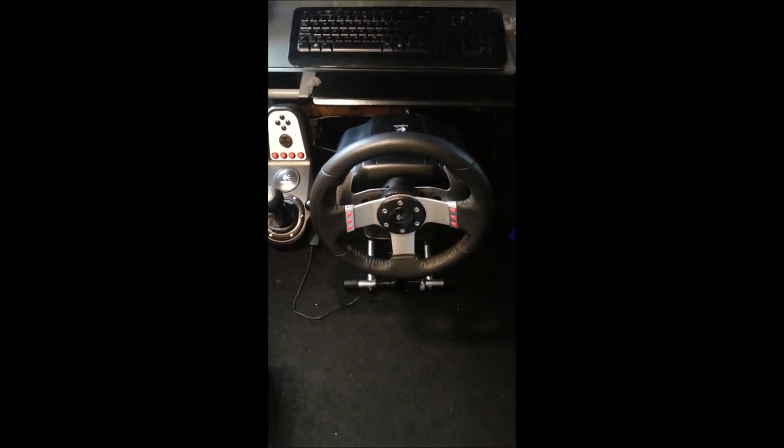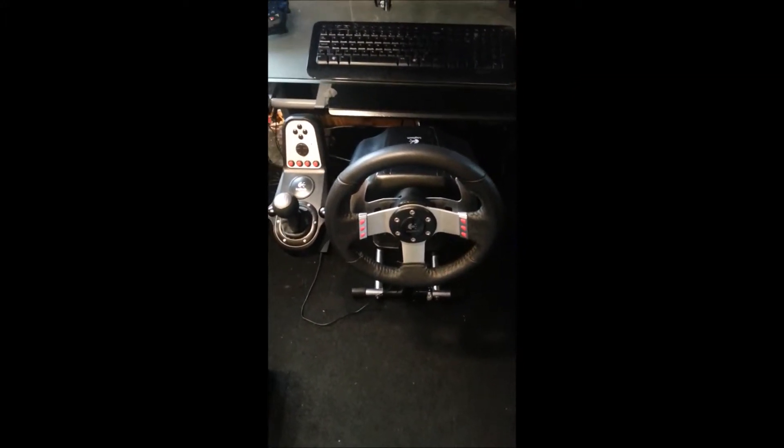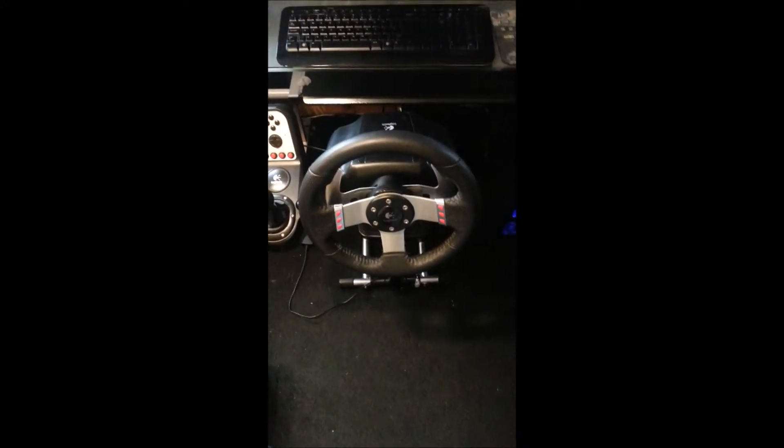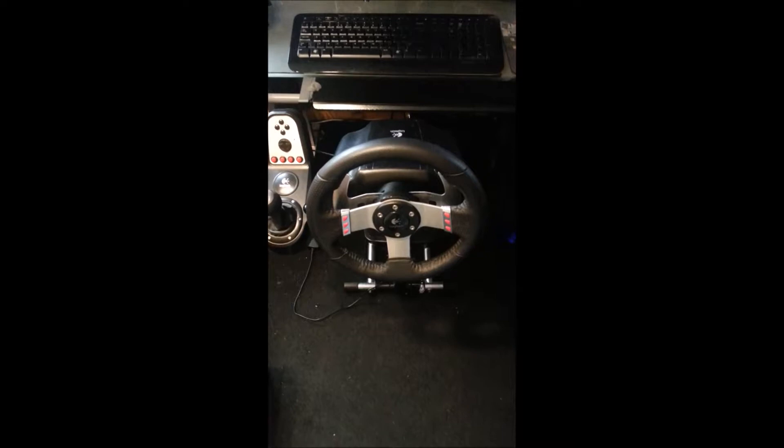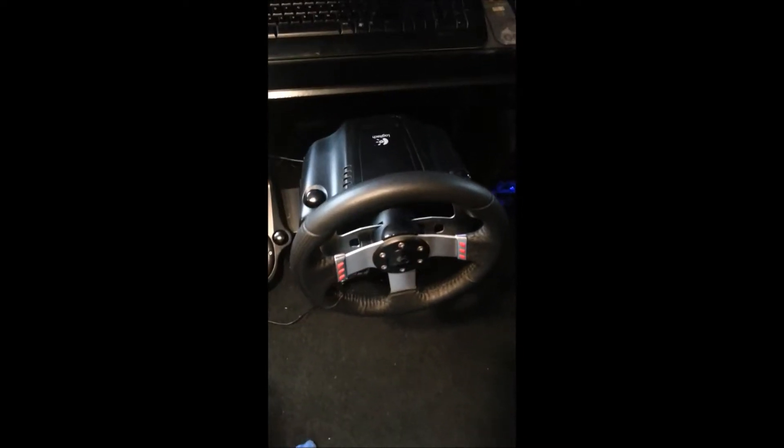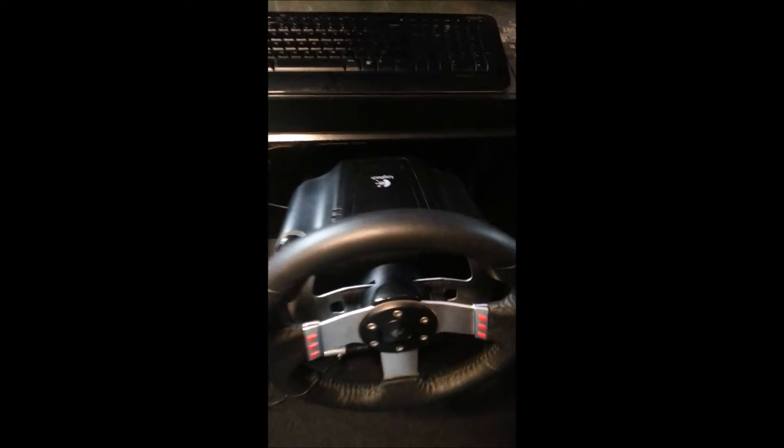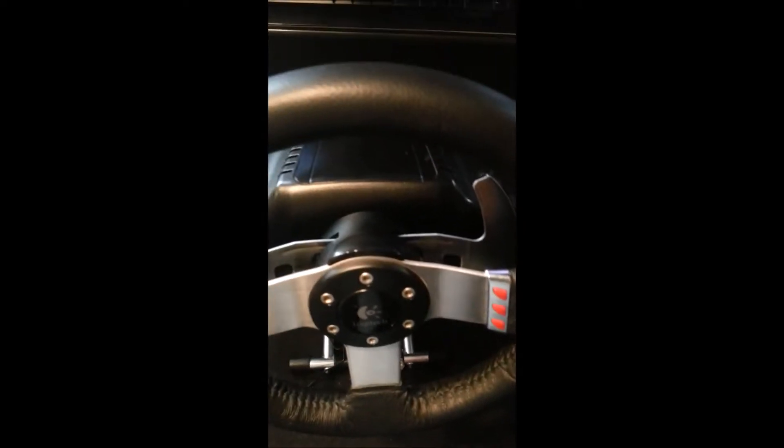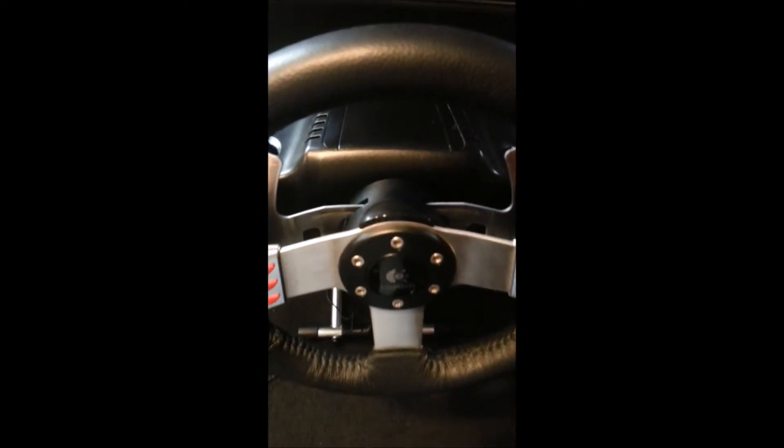Hey guys, what's going on? My name is Thomas and this is a quick video where I'm going to tell you how I fixed my G27 steering wheel.